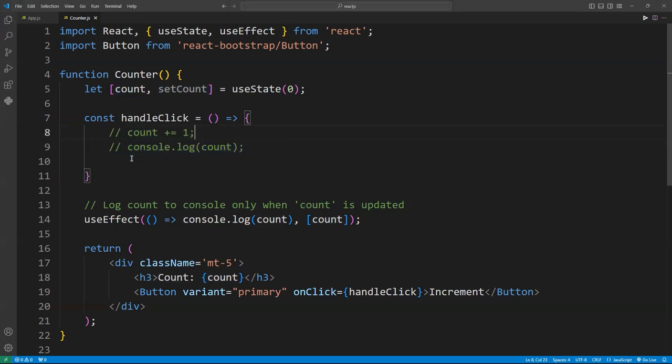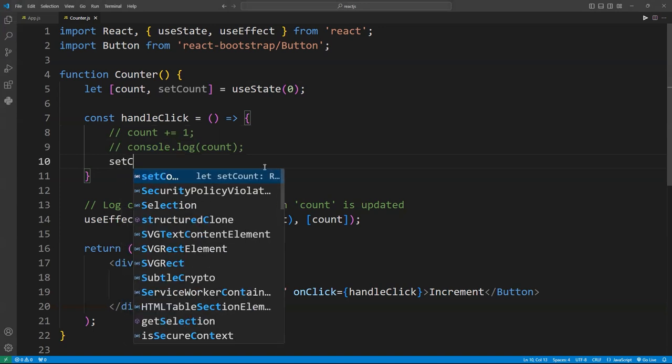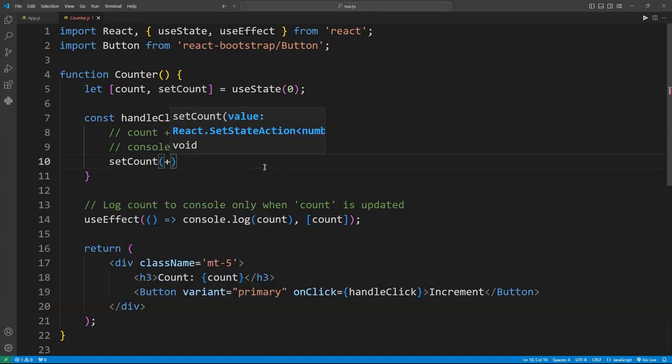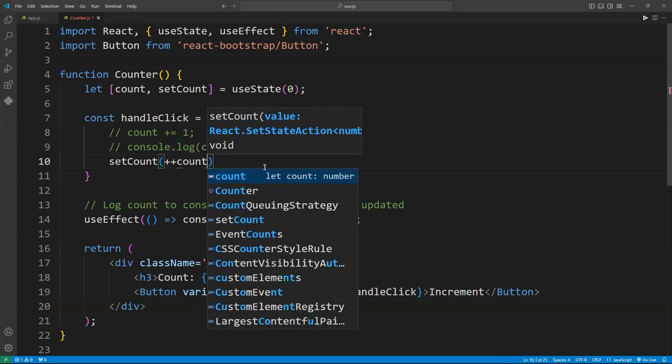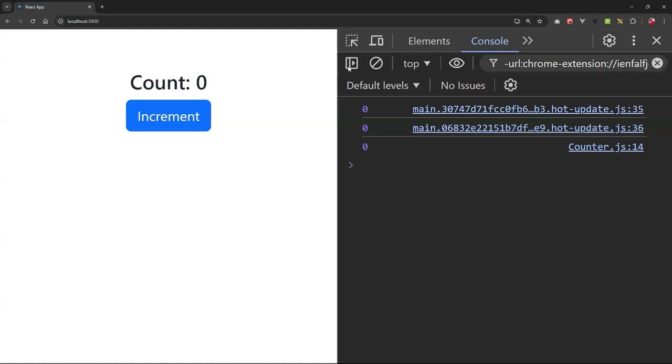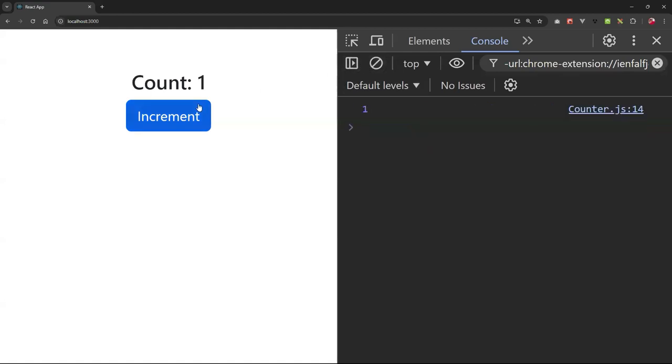Now, instead of mutating the count directly, we're using the setCount function to let React handle the update. This way, React knows, hey, the state just changed. Time to re-render the component. All right, so let's run and see what happens.